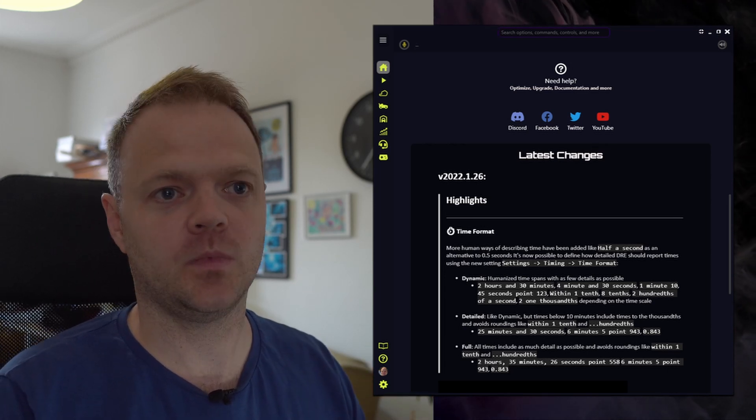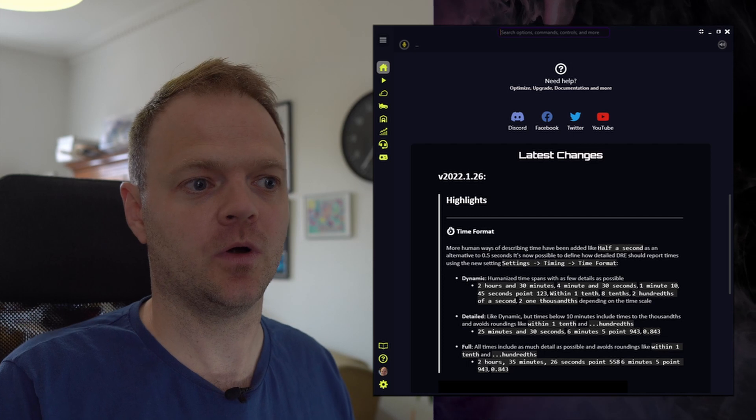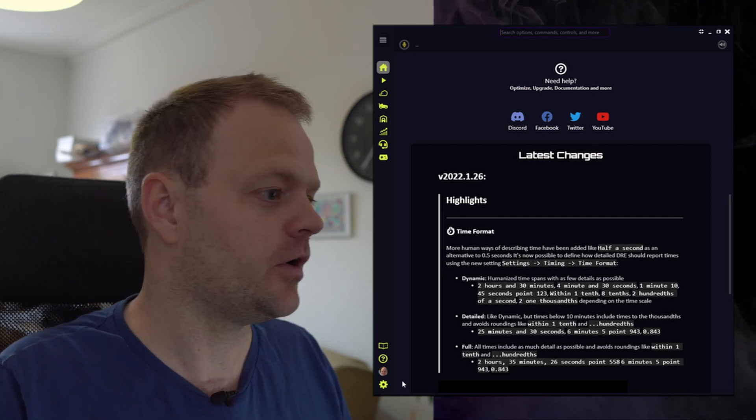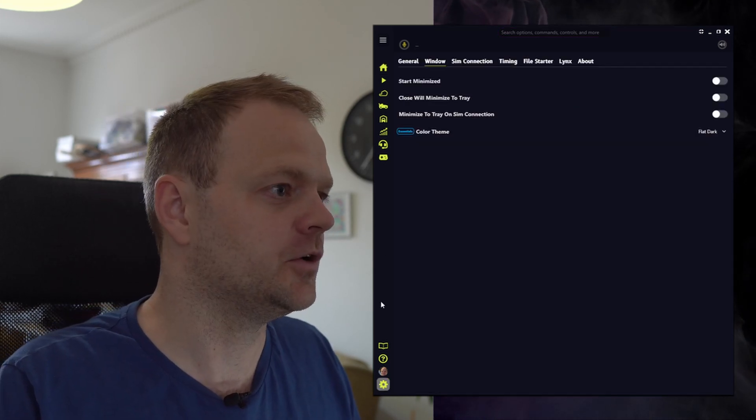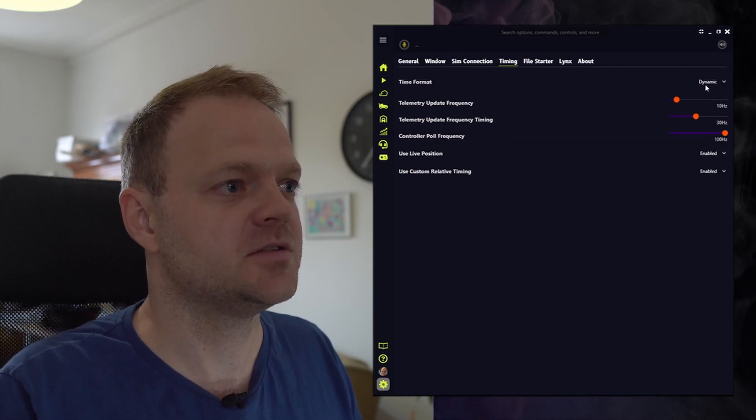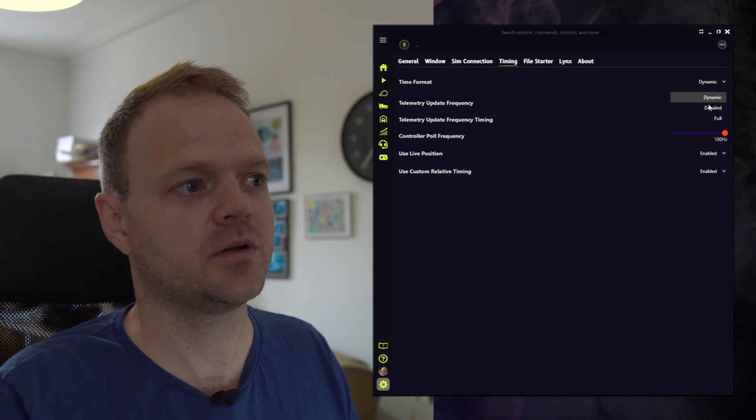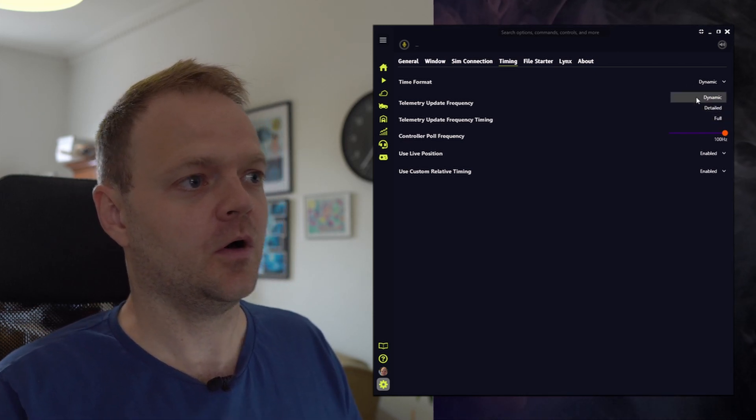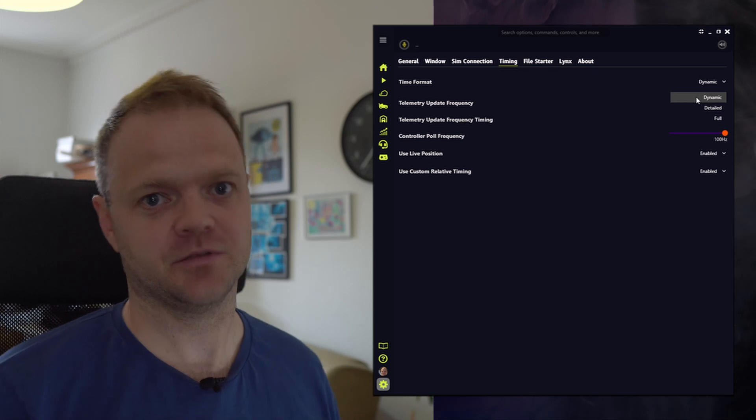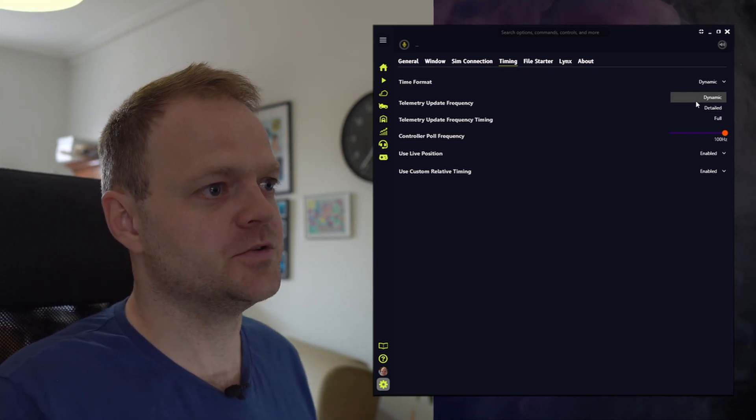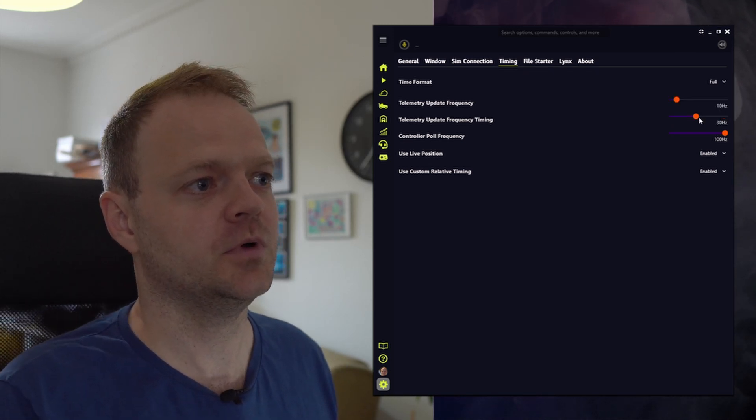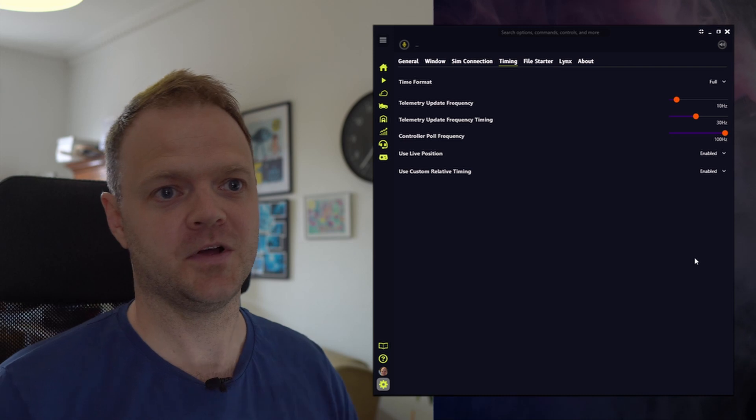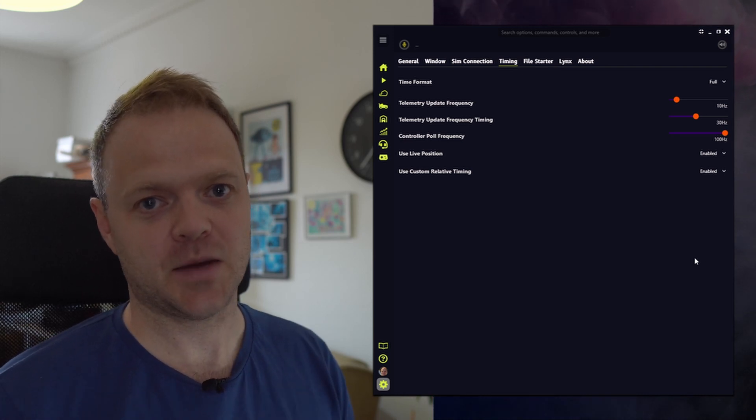Now, I know that some of you guys want as much detail as possible, so I've also included a way to change the time format. So if you want more detail, you can go all the way from the dynamic, which is the humanized way, all the way to full,